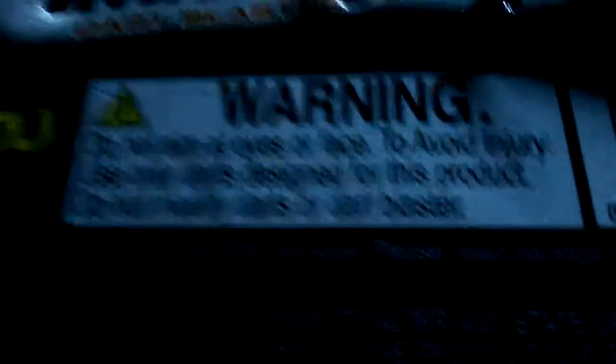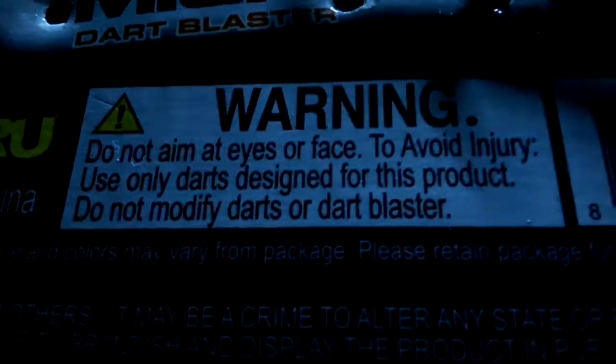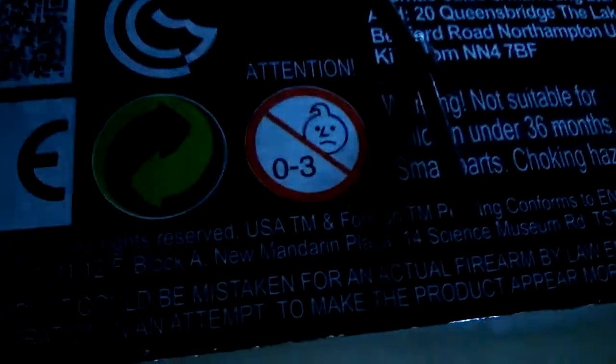Do not aim at eyes or face to avoid injury. Use only darts designed for these products. Of course, I ignored that.